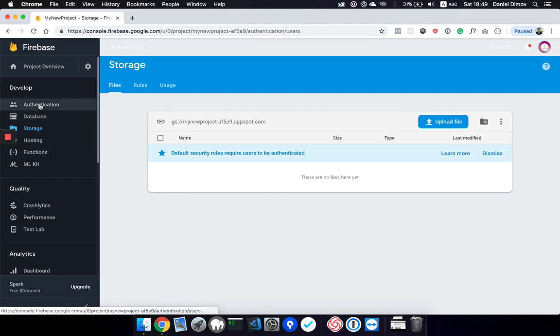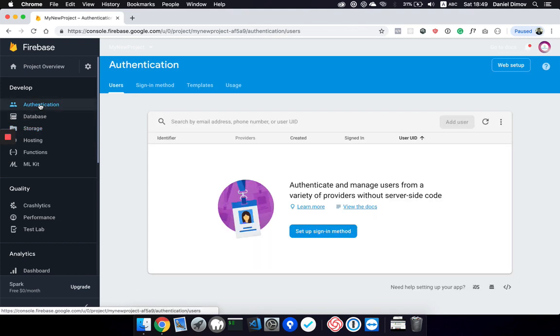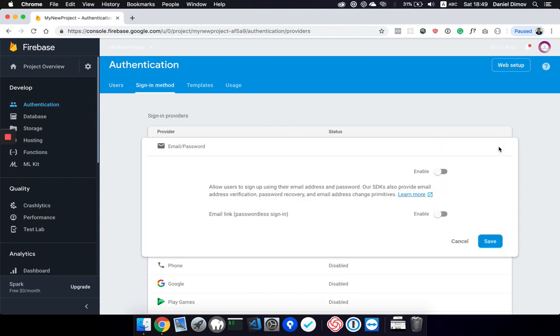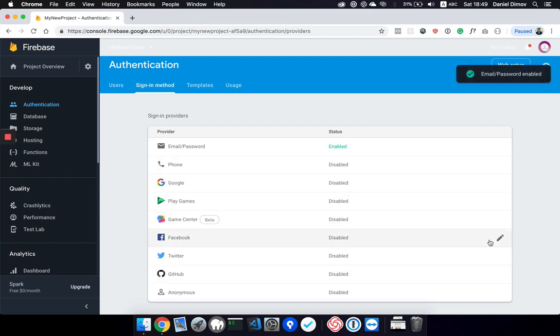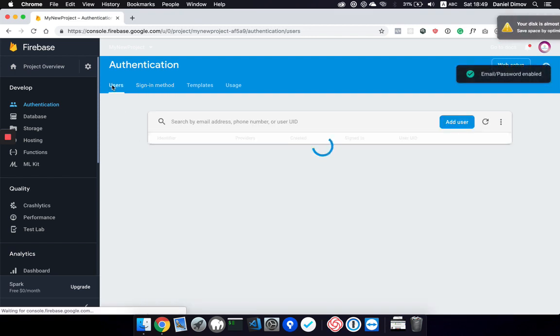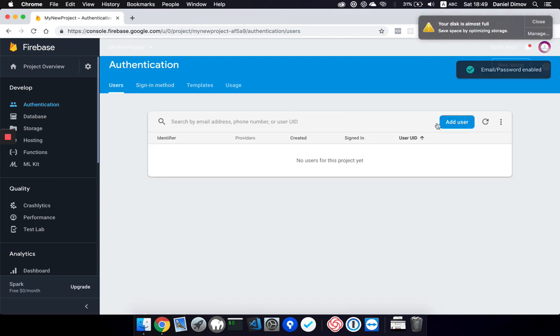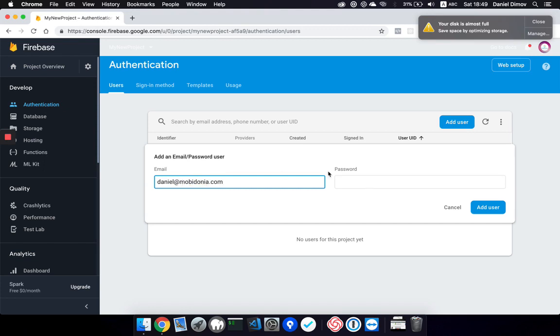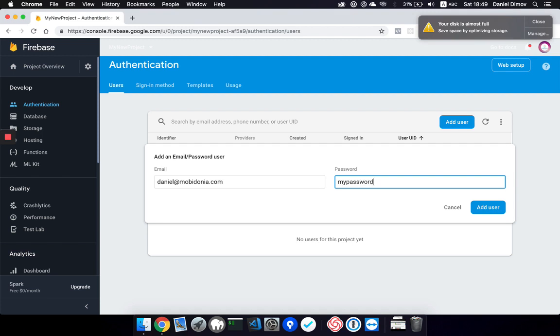All we need now is authentication. For now we need email and password enabled, and it should be like this. Then we should create at least one user. For example, we need an email and password.